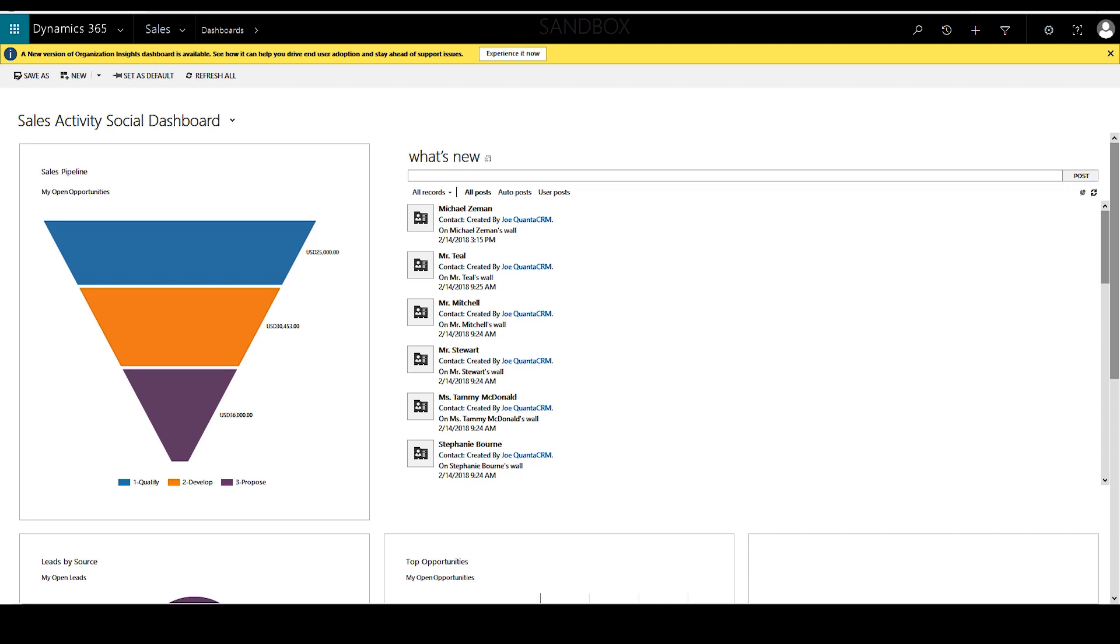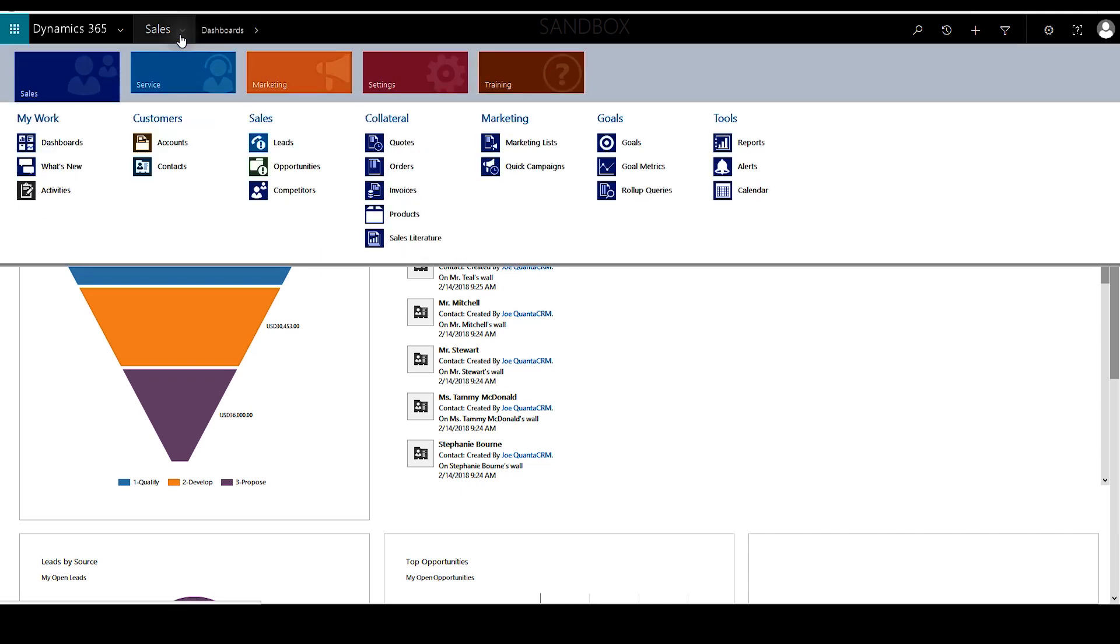When a new business process flow is created, not all users will be able to see or have the choice to switch between the business process flows. So we'll be going through how to enable that.